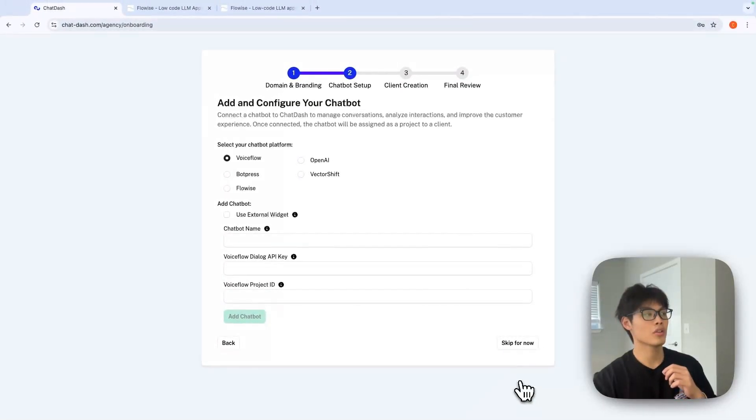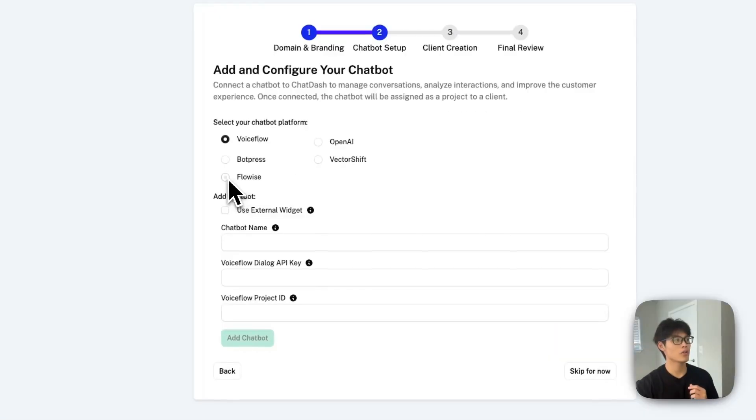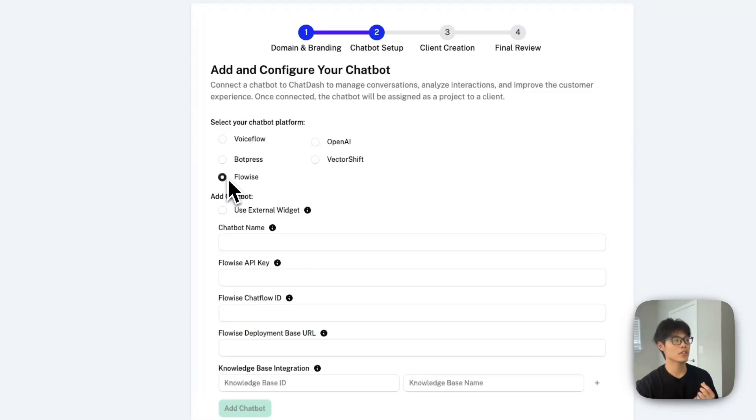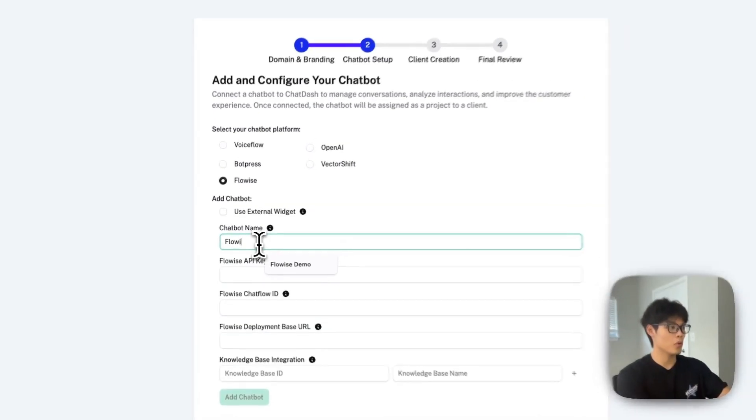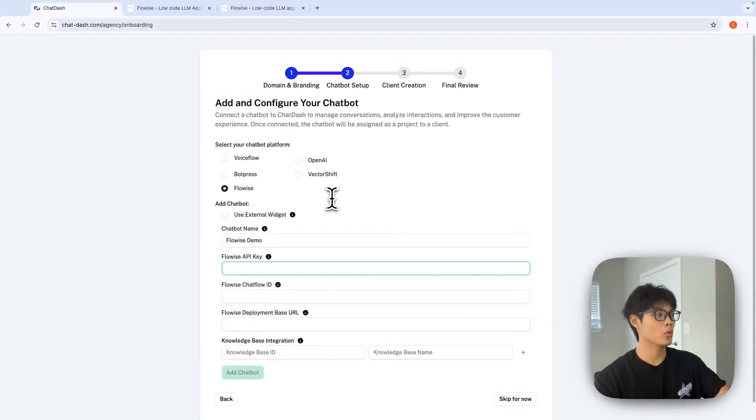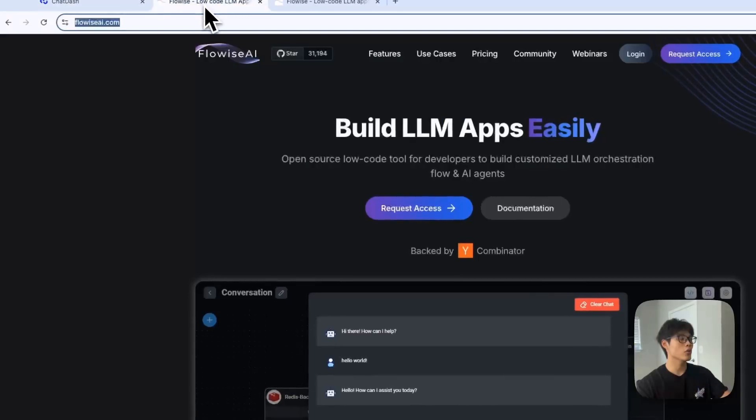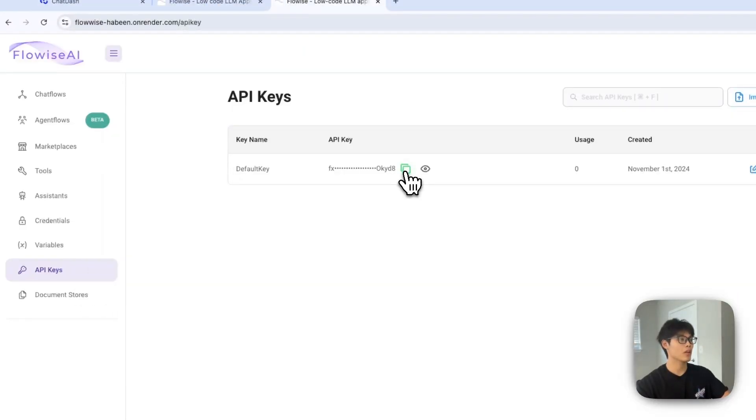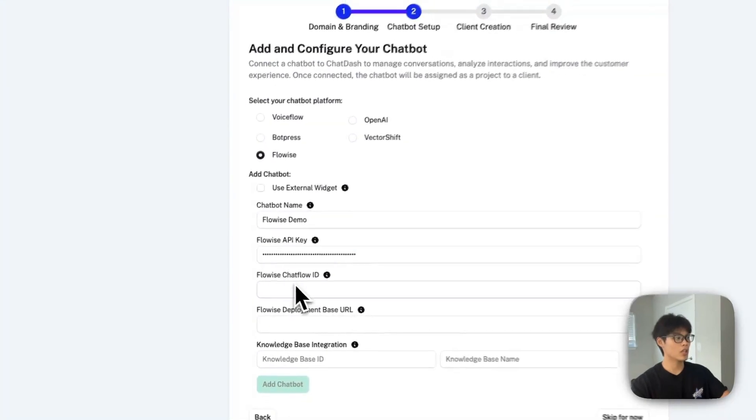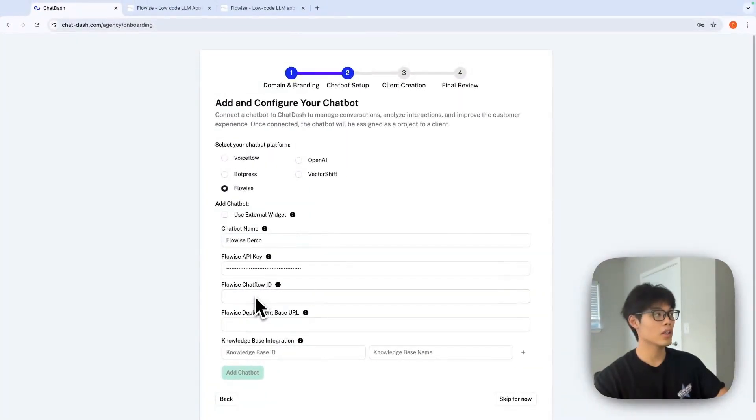And in this step, you can add and configure your chatbot. I'll select FlowWise and I'll give my chatbot name as FlowWise Demo. And in order to get your FlowWise API key, you should go to FlowWise dashboard and go to API keys tab and copy API key and paste it.